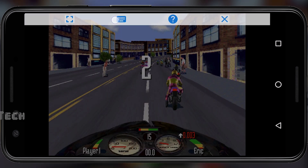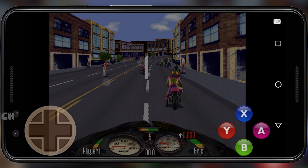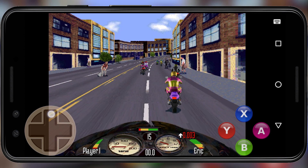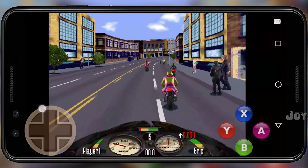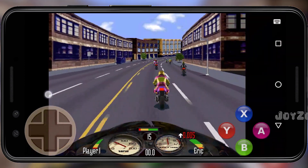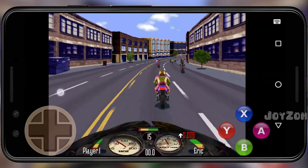Select the Gamepad option. Now you can play the game. Enjoy the game.